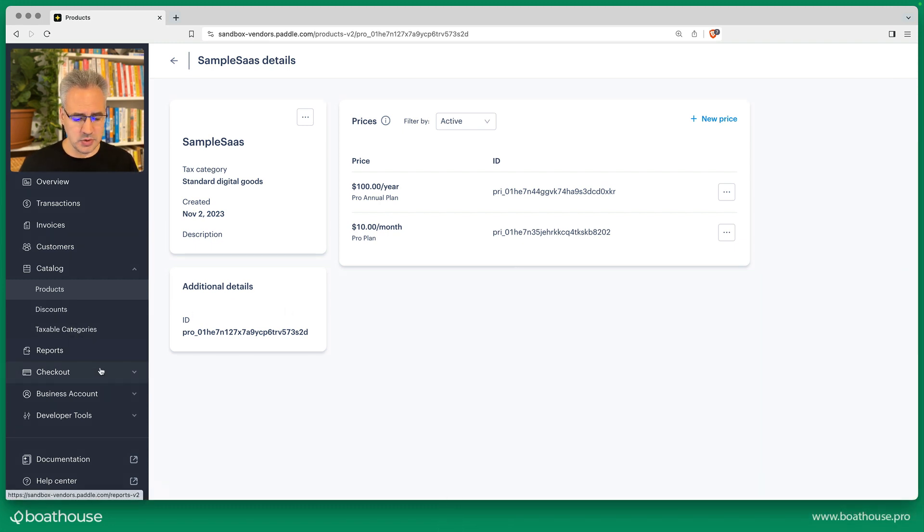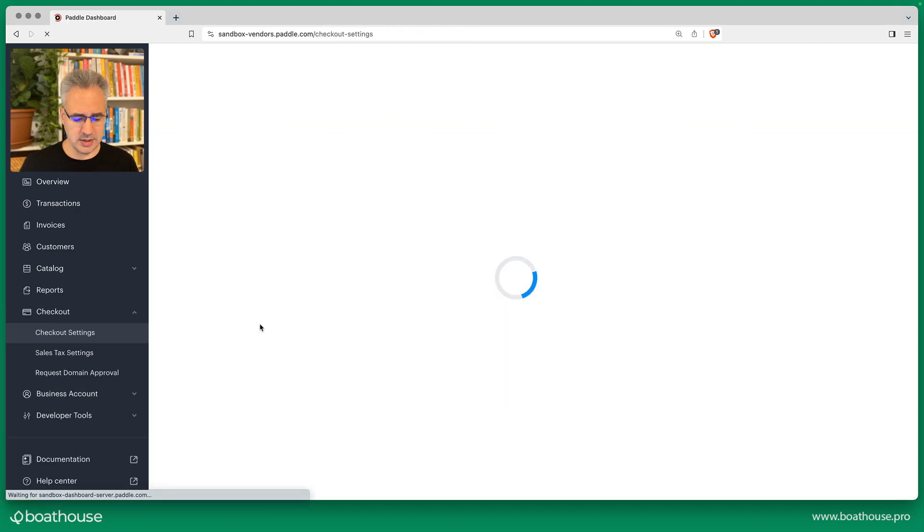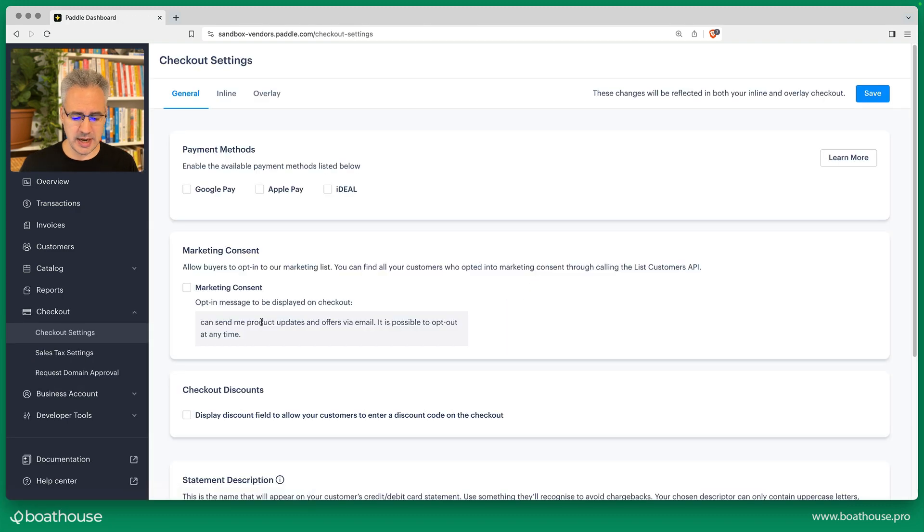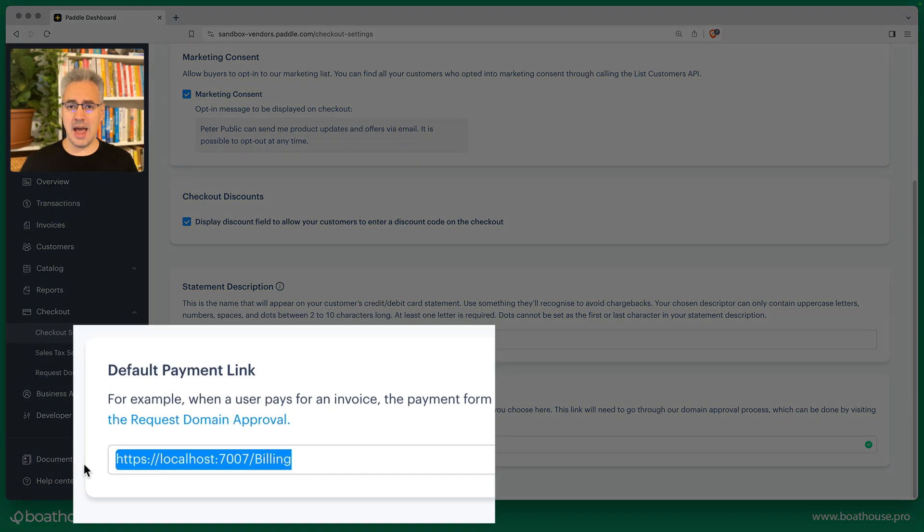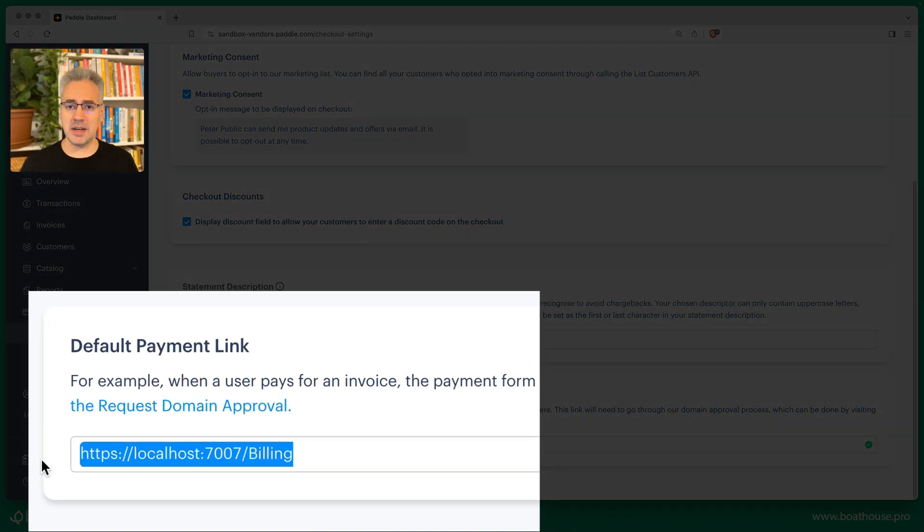A couple of other things to note that you might want to change: in the checkout settings there is a default payment link. Here you can see I have my development environment as the default payment link.